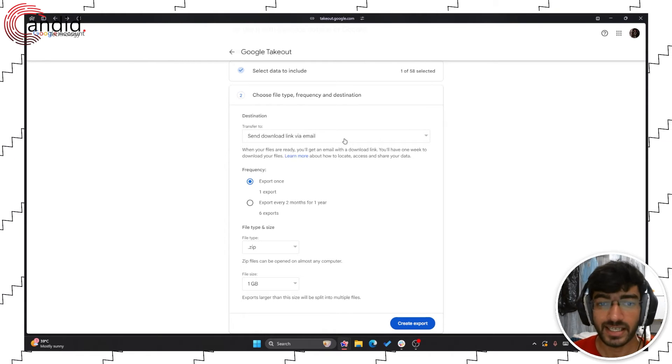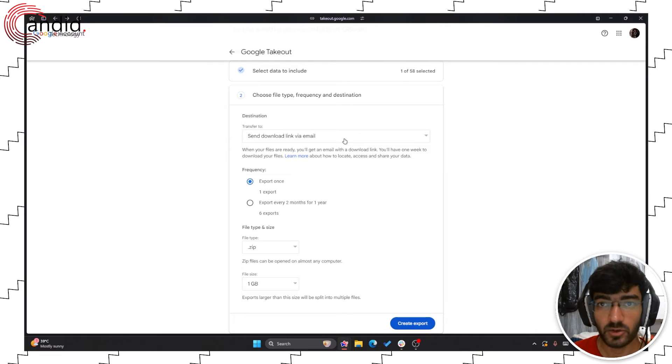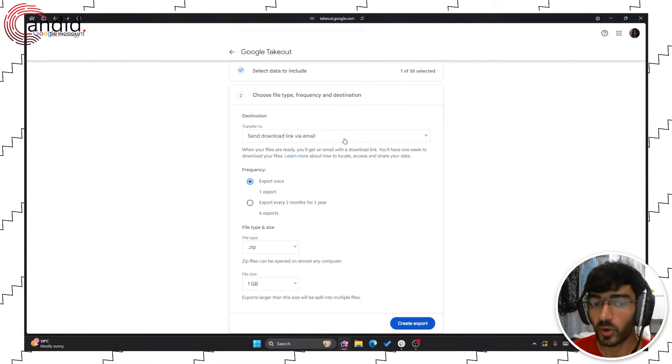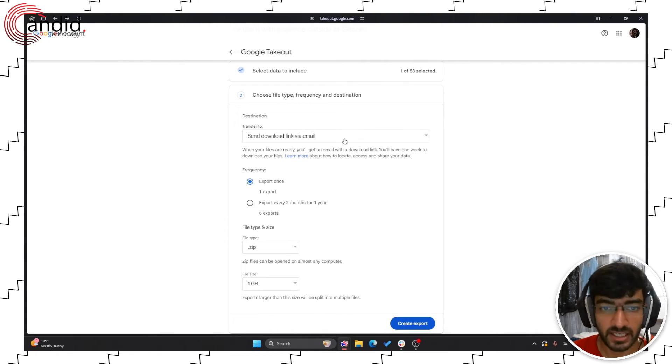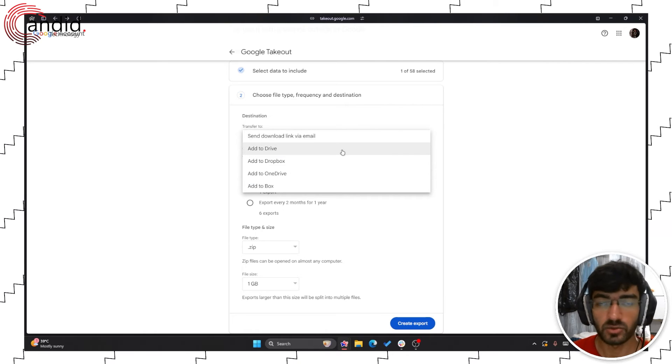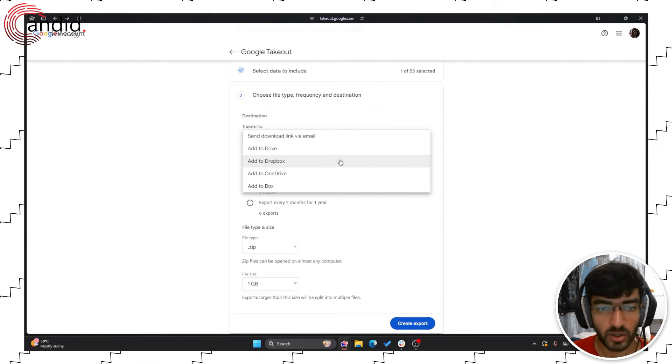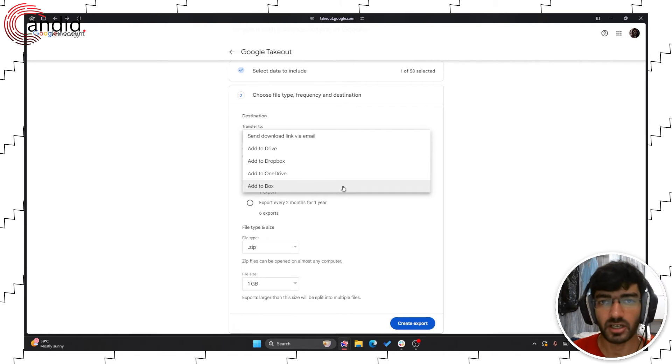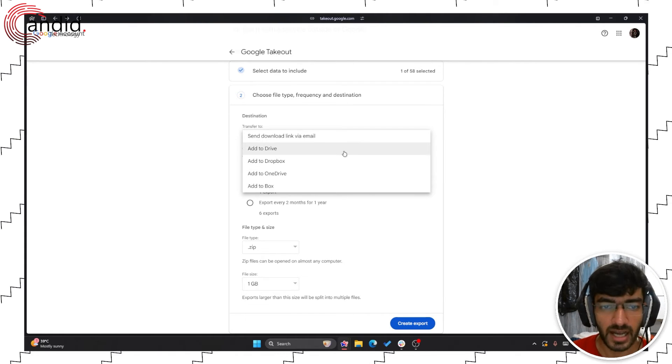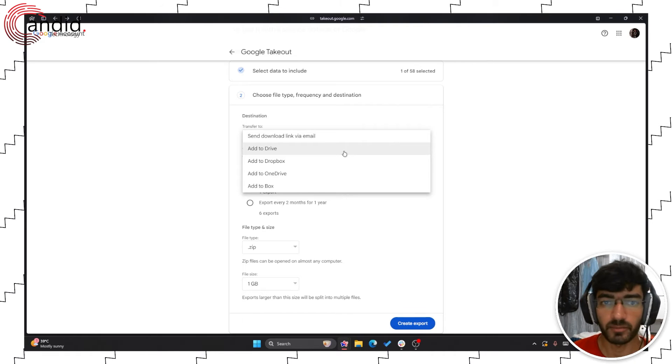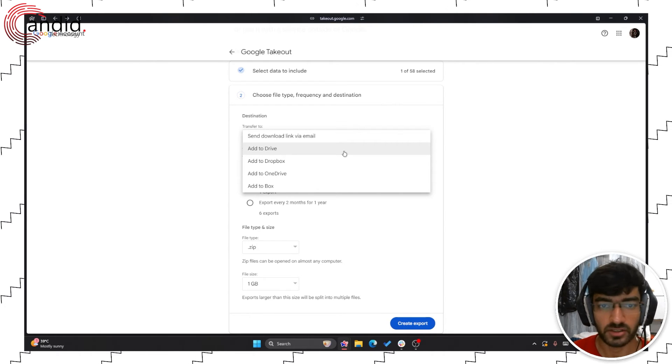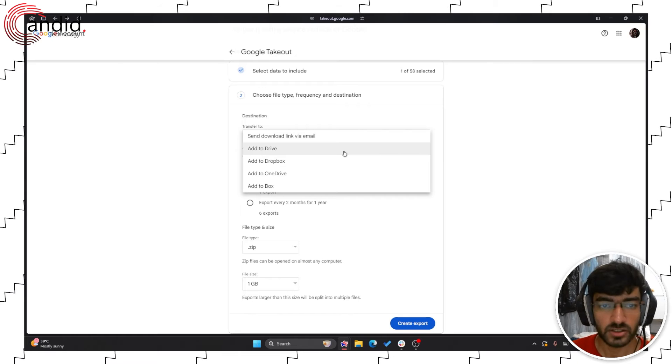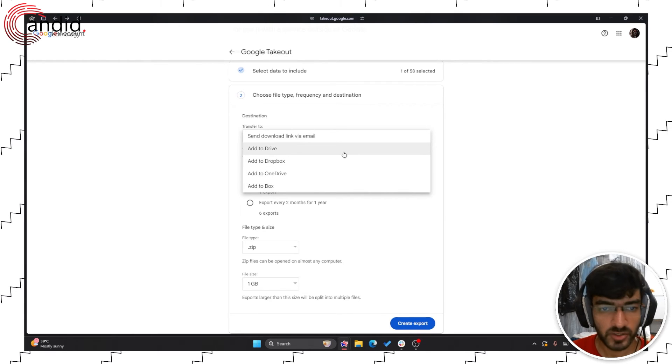You can either send download link via email to your new Google account or whatever account that you're exporting this data to. You can add this to Google Drive, Dropbox, OneDrive or to Box which is a secure cloud storage service as a separate download which you can then download and export on a computer or add to another cloud service or another photo manager or anything of the sort. You have a bunch of options to choose from.